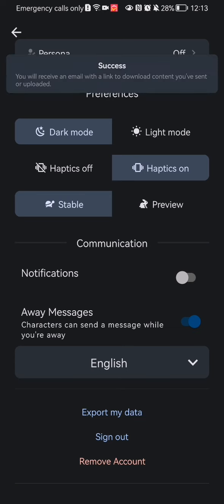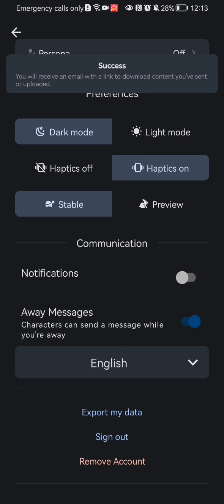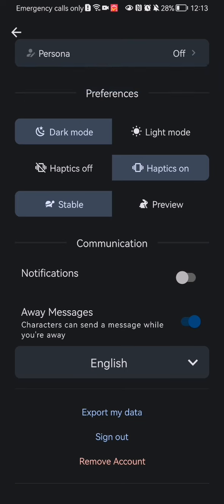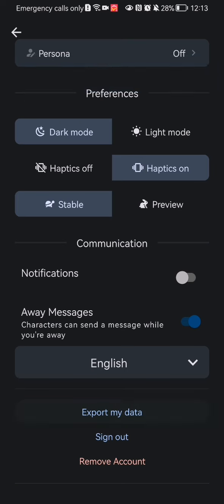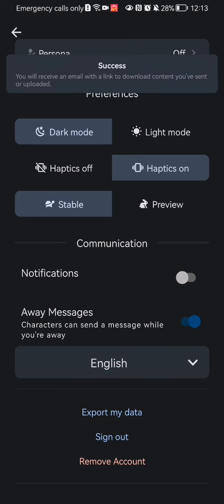You can see that it was successful and you will receive an email with a link to download the content that you want to export.